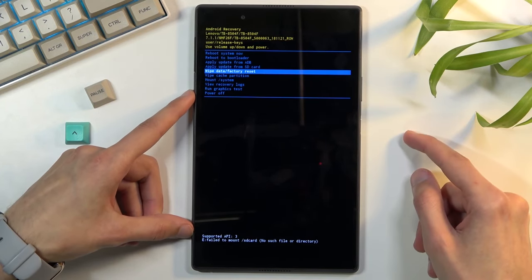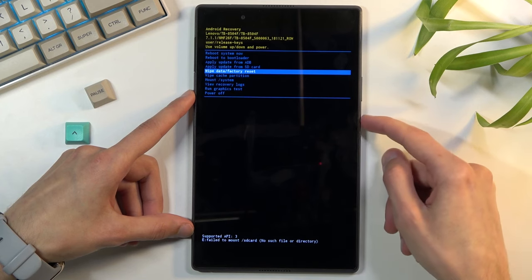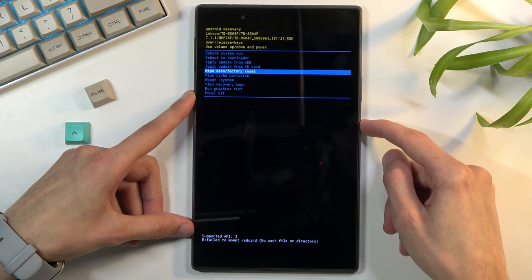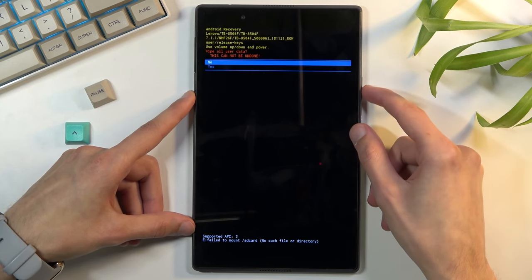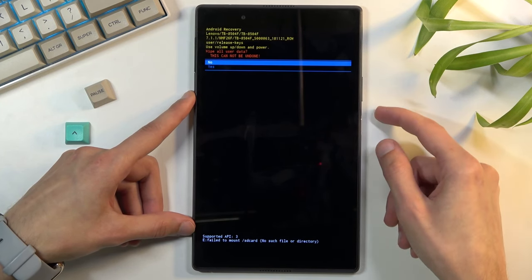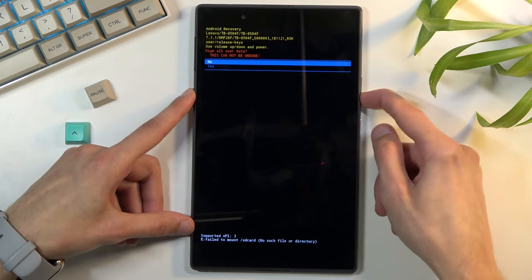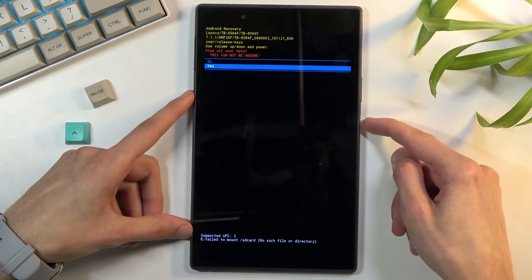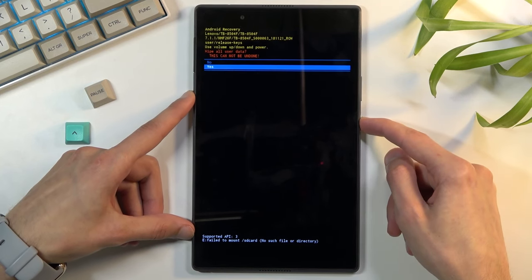Wipe data factory reset. Confirm it with power key and select yes. And again confirm it.